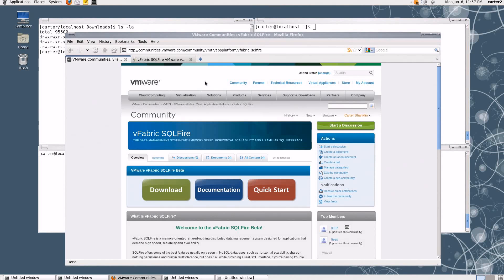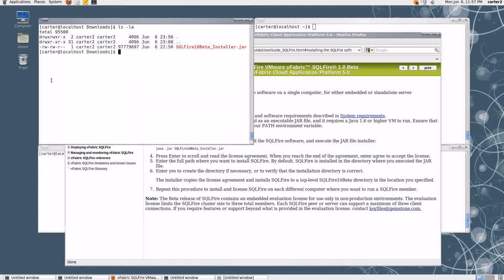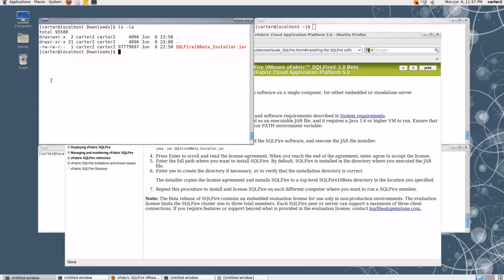If we click on the big red button, we'll be taken to the quick start guide, which starts out by telling us how to install SQL Fire. SQL Fire is written in Java, and the installer is actually a JAR file, so you're going to need to have Java installed on your system before you get started. Once you do, download the SQL Fire beta JAR, place it somewhere convenient, and run Java -JAR with the name of the installer.